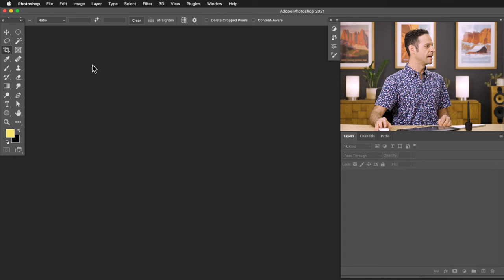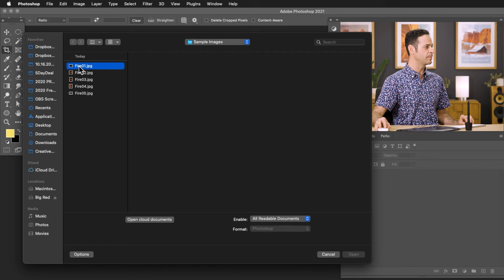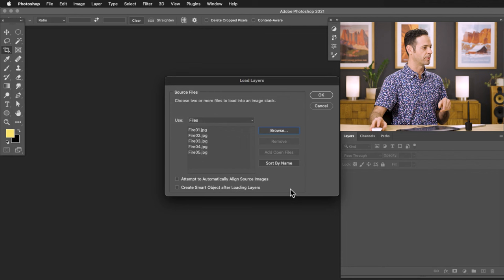Here in Photoshop, we're going to go to File, down to Scripts, and to Load Files into a Stack. The reason I'm using this is it allows me to add multiple different images together. So I'm going to go ahead and add all of our fire images together — you can download these on phlearn.com, just follow the link down below — and we're just going to hit OK.